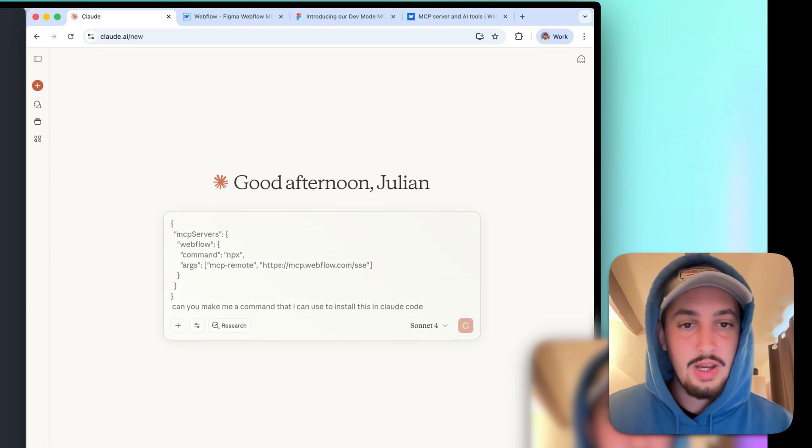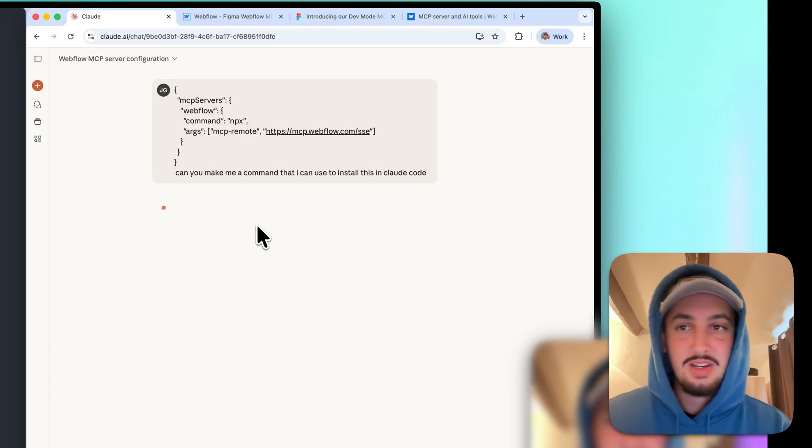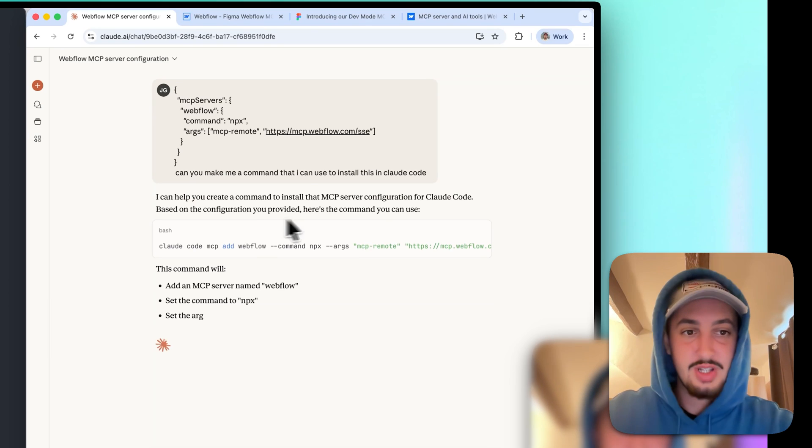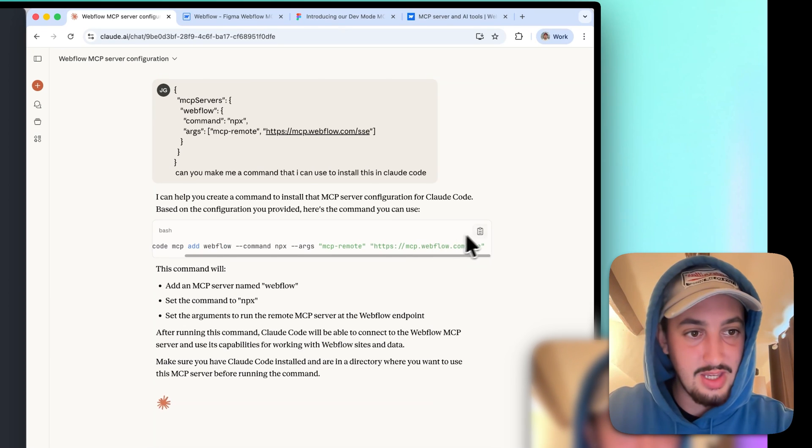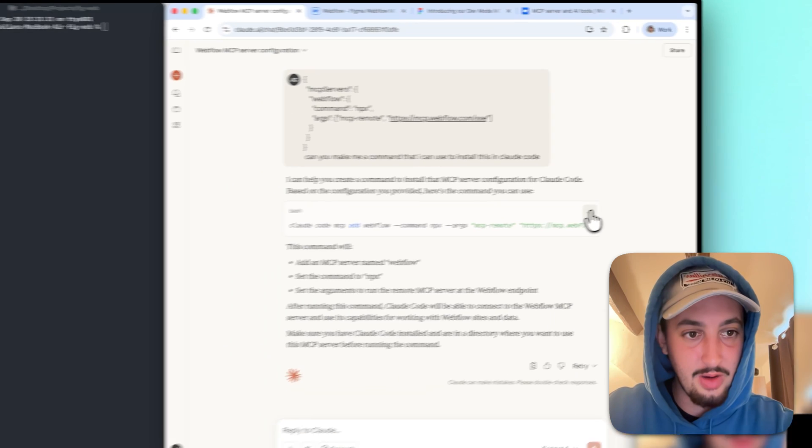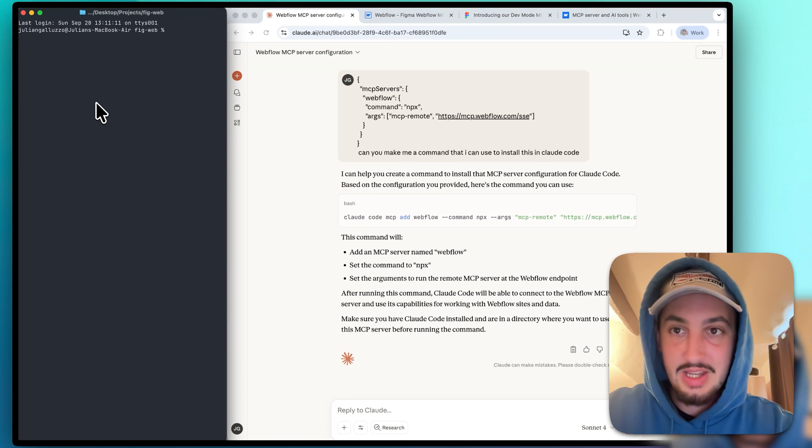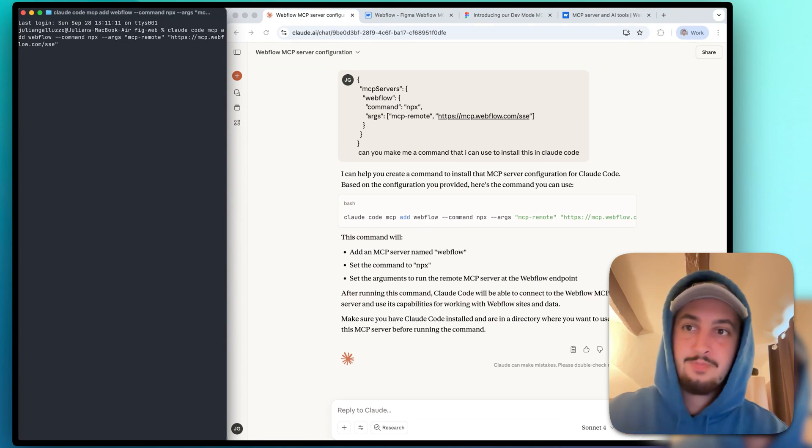So what I like to do is just copy this and then I'm going to go over here to Claude. You can use ChatGPT, Gemini, any AI that you use. And I'm just going to say, can you make me a command that I can use to install this in Claude Code? All right, so it just ran that command. Just like that, it gave me the command. I'm going to go ahead and copy that and I'm going to paste it over here into my terminal.